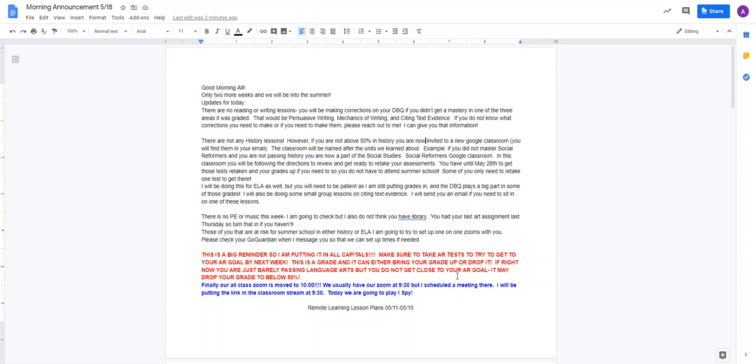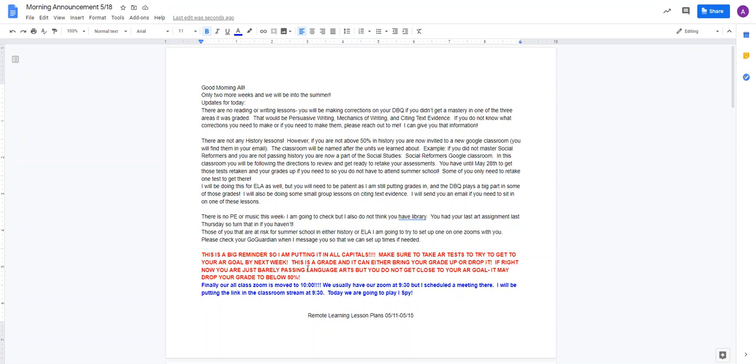Big reminder, I have actually another one I need to add on here, and I'll get there in a second. But this is a big reminder, and so I'm putting it in all capitals right here. Make sure to take AR tests to try to get to your AR goal by next week. This is a grade, and it can either bring your grade up or drop it. If right now you are just barely passing Language Arts, but you do not get close to your AR goal, it may drop you to below 50%. Keep that in mind.